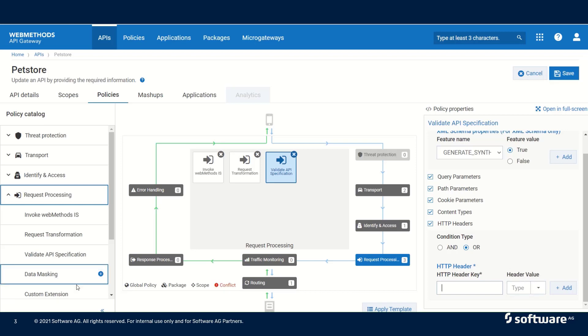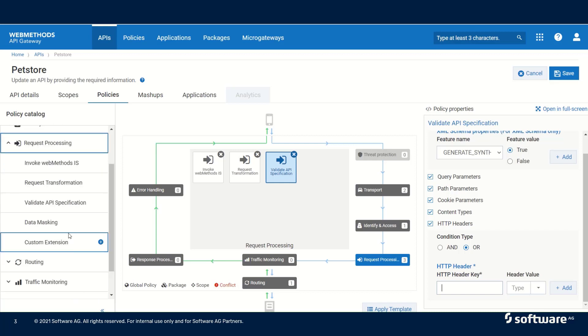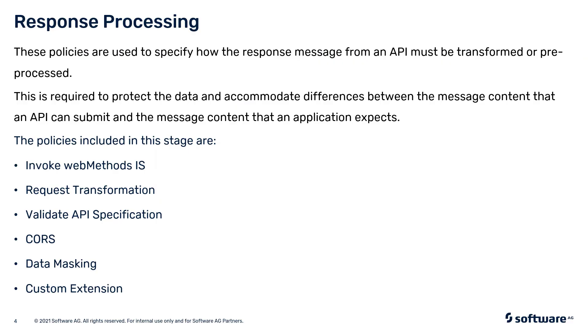The next two options are data masking and custom extension. These are covered in detail in separate sections for data masking and custom policy extension.